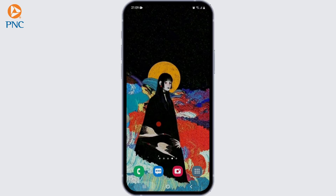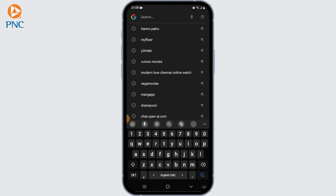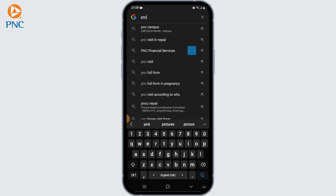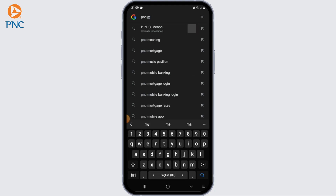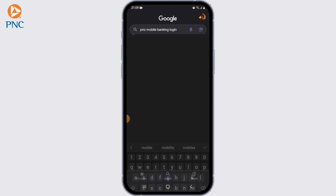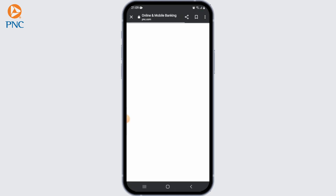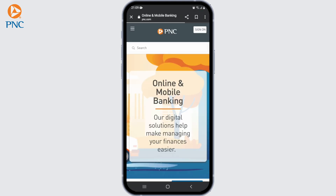The first step is visiting the PNC Bank website. You can download and install the application from the Google Play Store or the App Store, or you can open your web browser and go to the official website of PNC Bank.